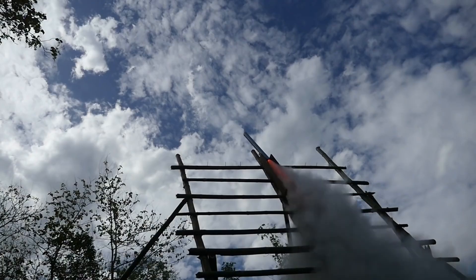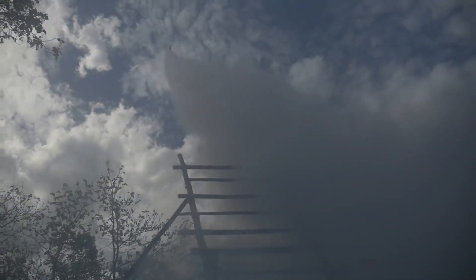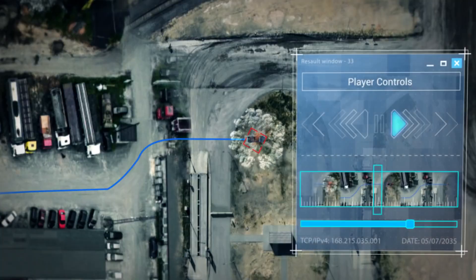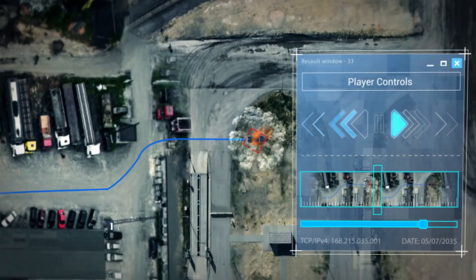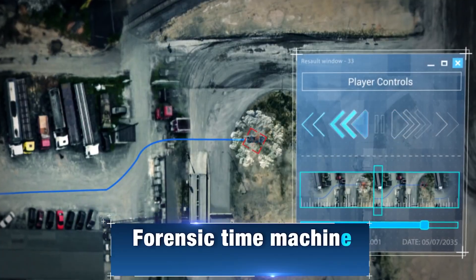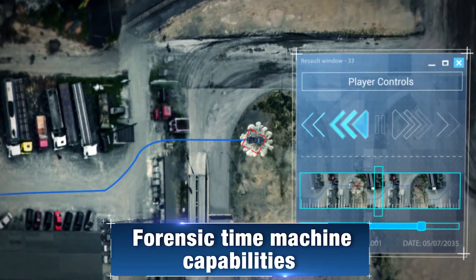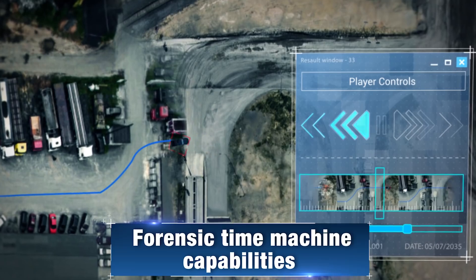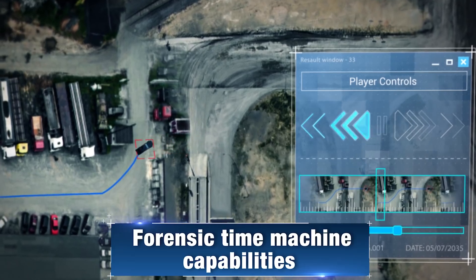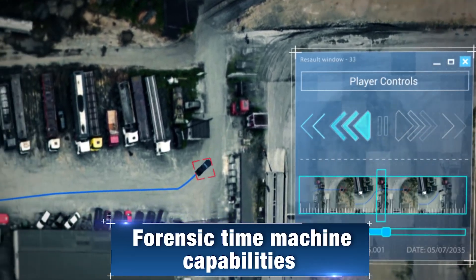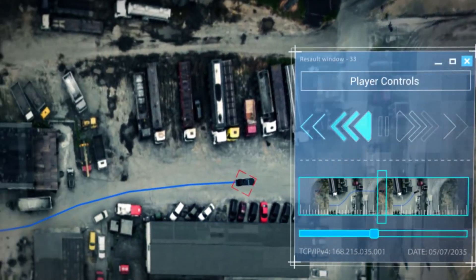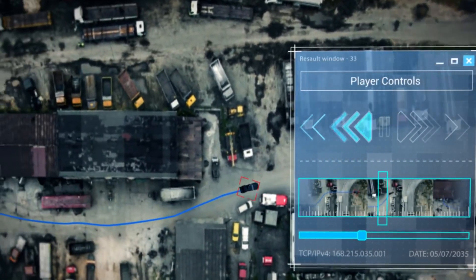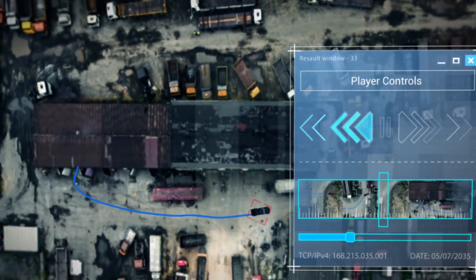Once an event is identified, you can investigate it using the system's constant coverage and onboard storage. These forensic time machine capabilities allow you to track and identify the event's origin.